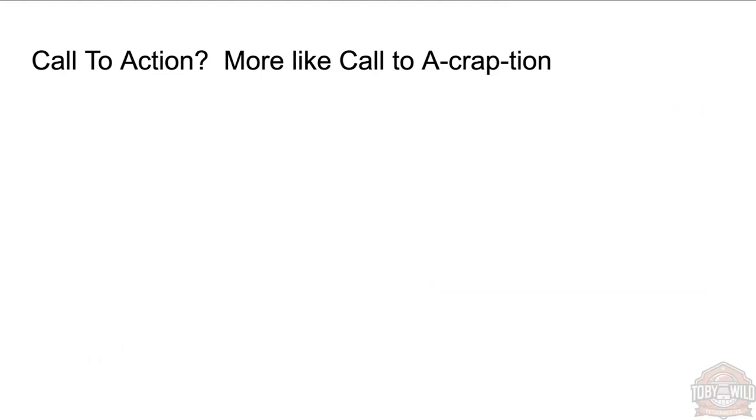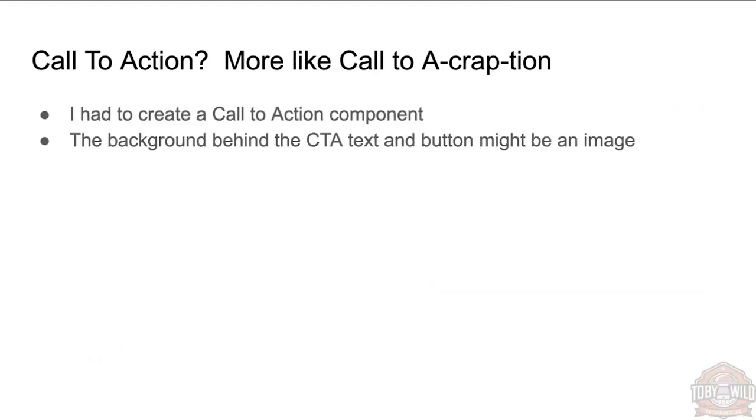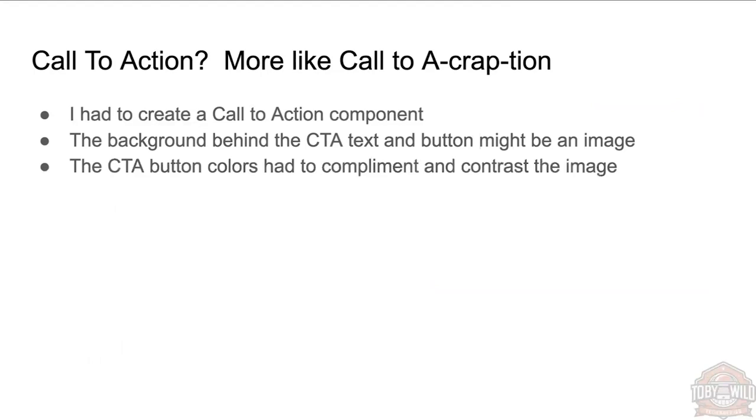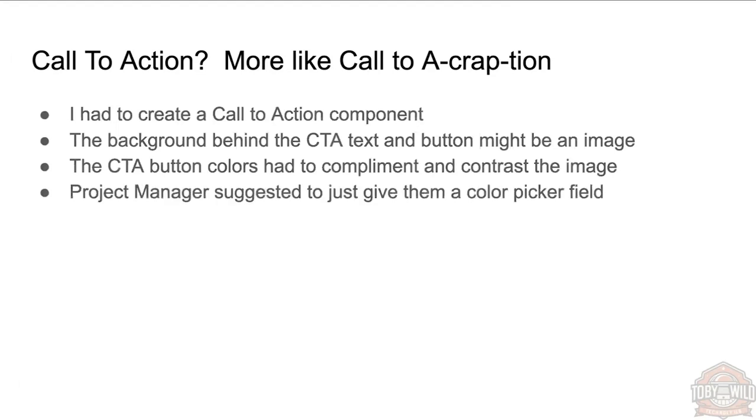As an example, a call to action—I had to make it, was almost a call to a caption though. So I had to make a call to action component. I'm sure we've all been there before. The background behind the text could have been an image or it could have been a solid color—it depended, the content author was given that opportunity. So the buttons had to complement and contrast against the image for accessibility.